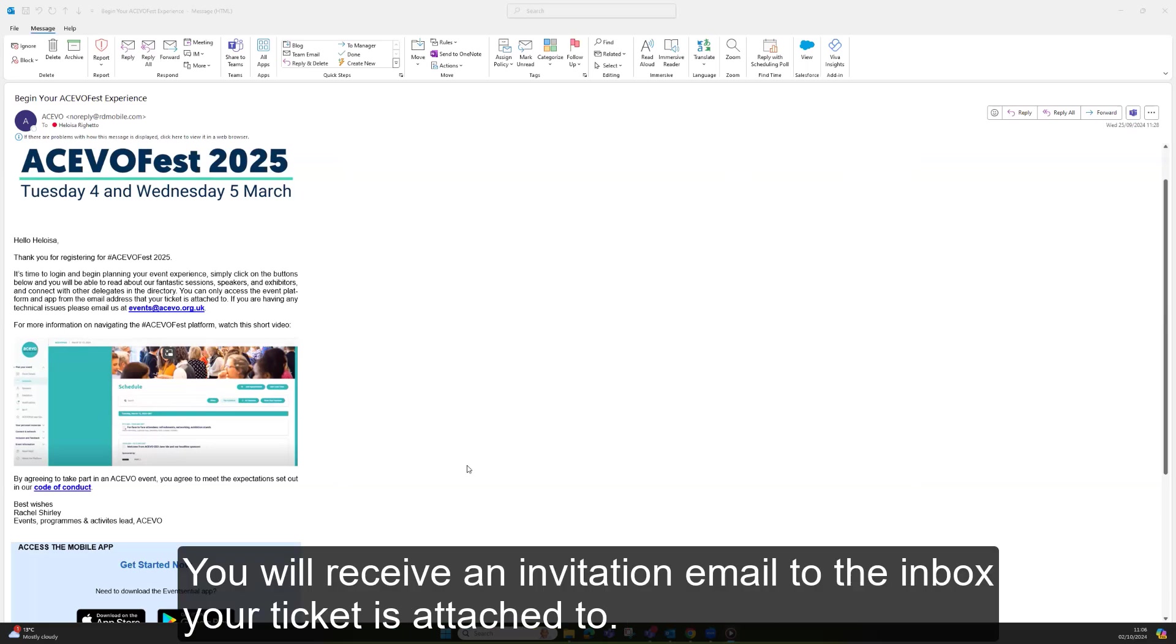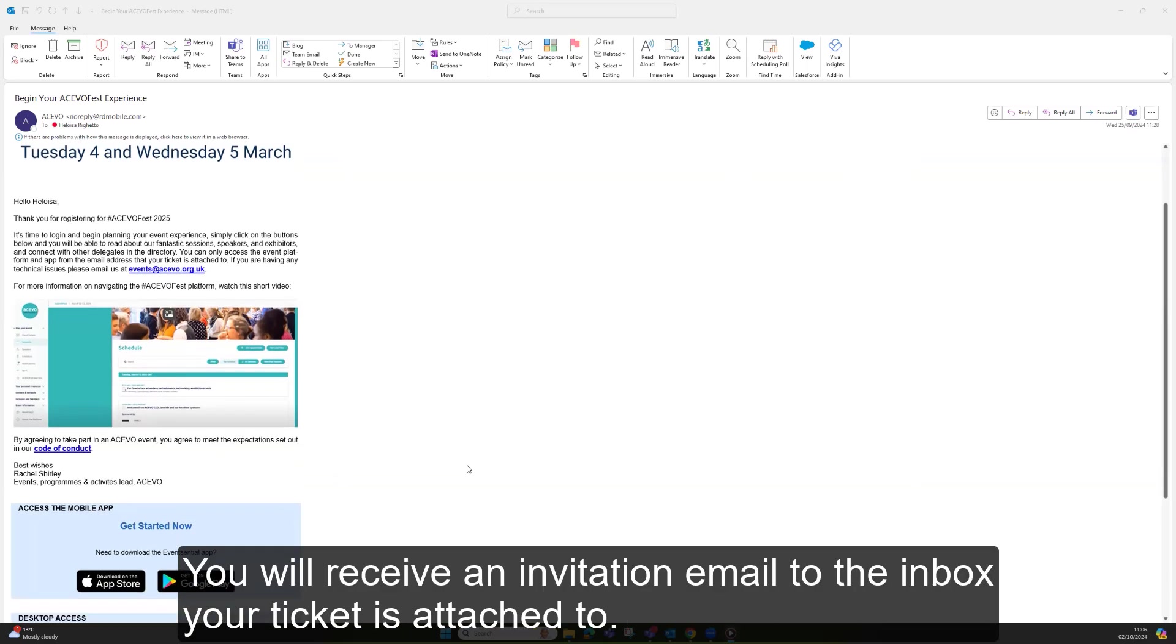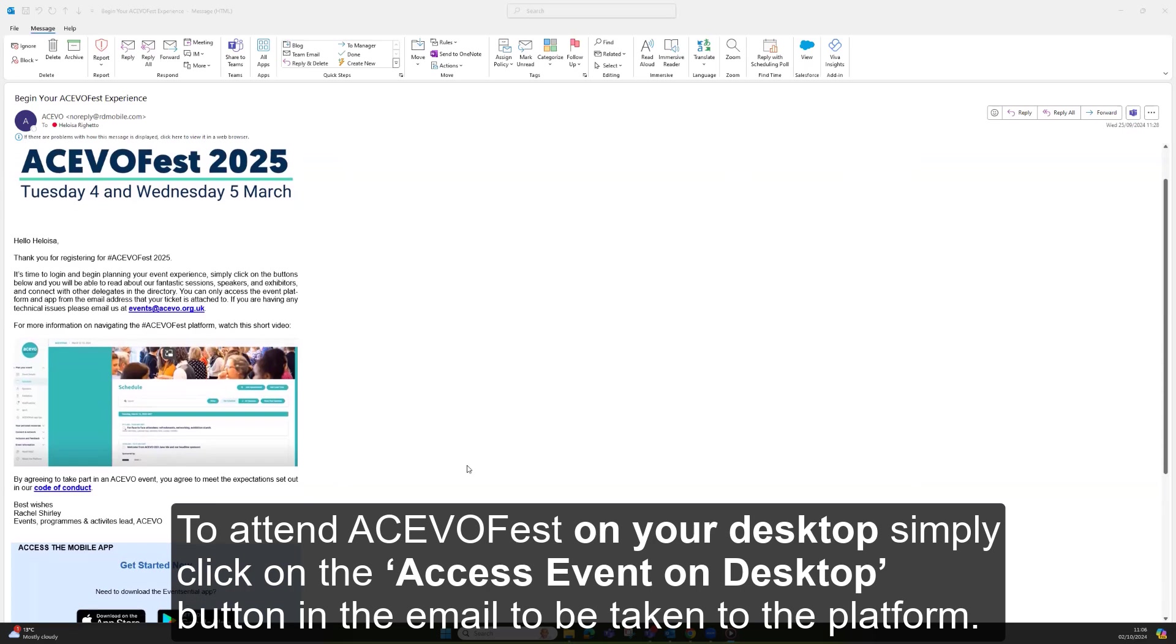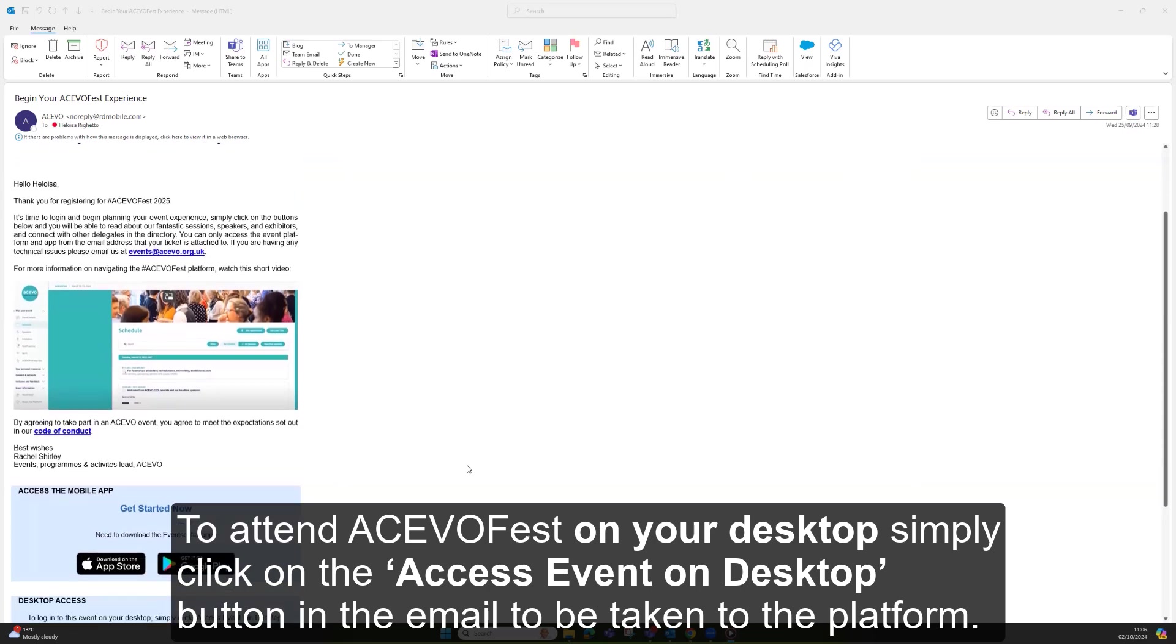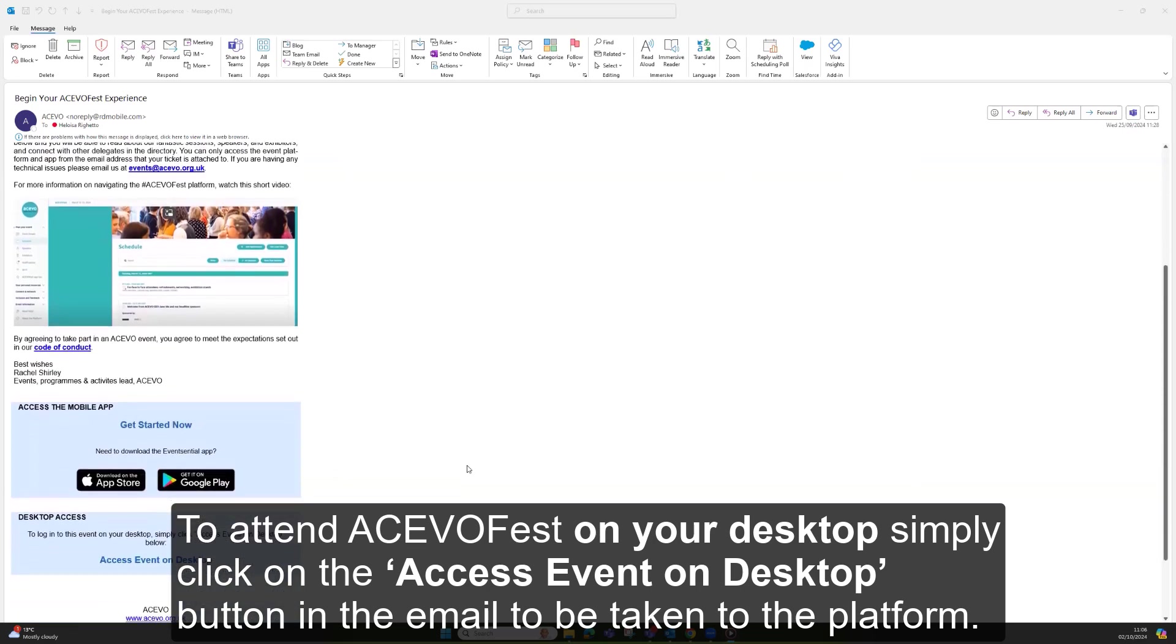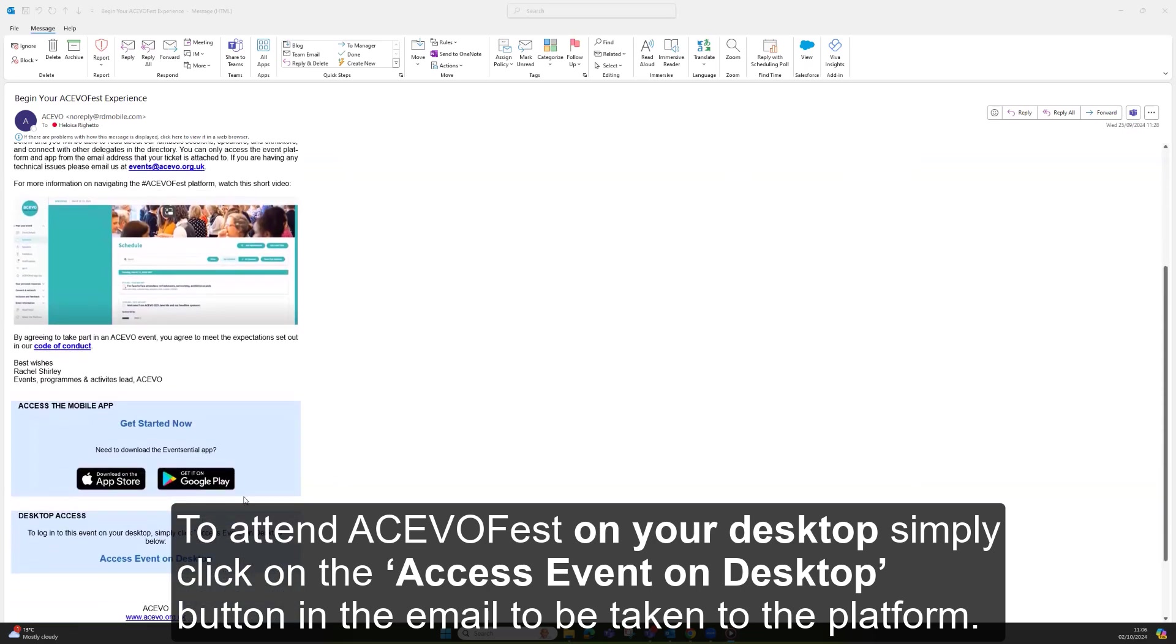You will receive an invitation email to the inbox your ticket is attached to. To attend AkivoFest on your desktop, simply click on the access event on desktop button in the email to be taken to the platform.